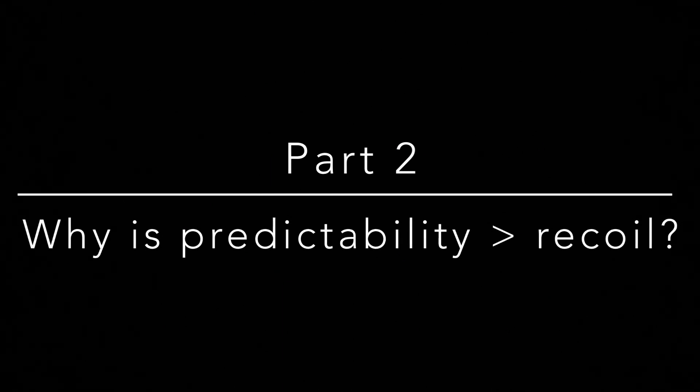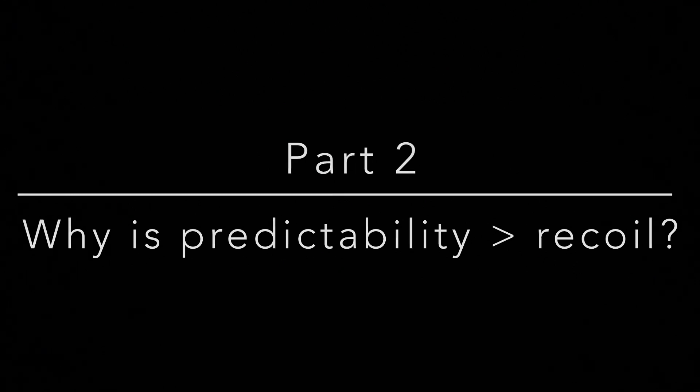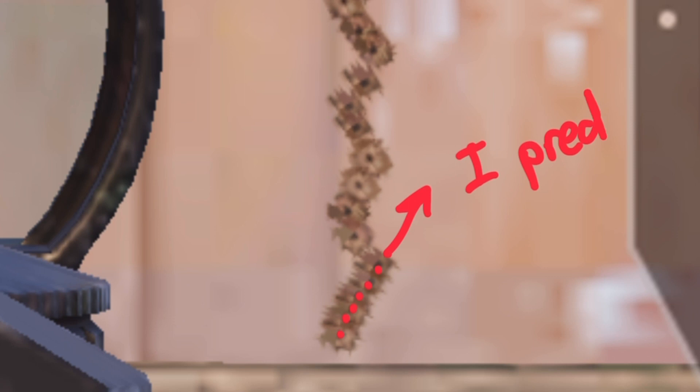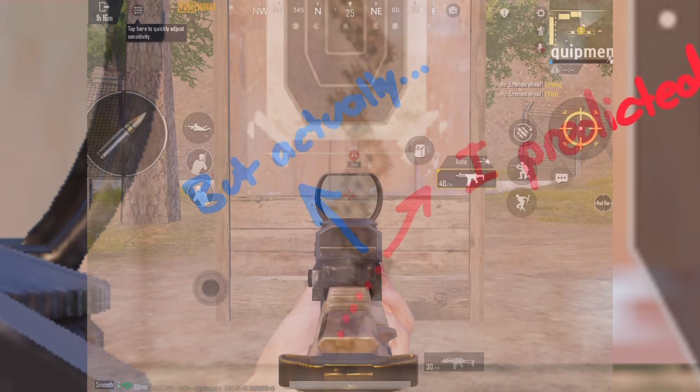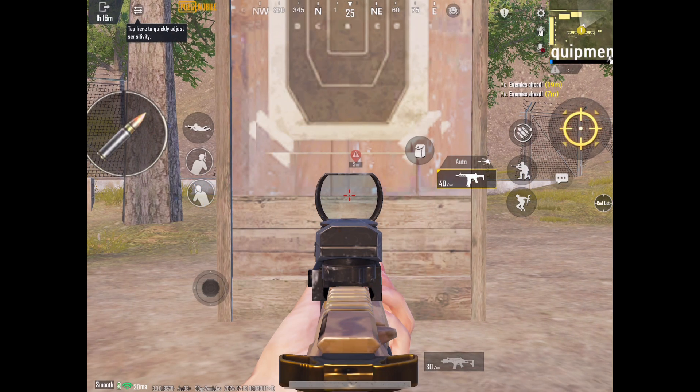Okay, so now that we learned how to calculate stability and drift and how we can represent these concepts with actual numbers, let's move on to how we can actually calculate recoil. Specifically, why is it so important that we start using the word unpredictability to calculate recoil instead of just thinking about it like pixels of movement per bullet?